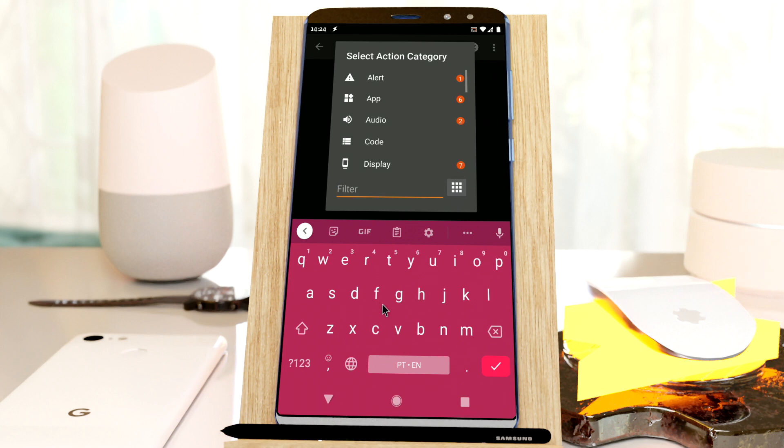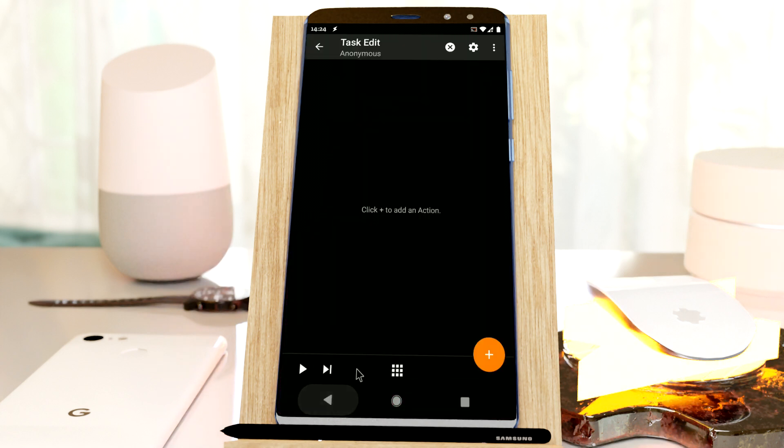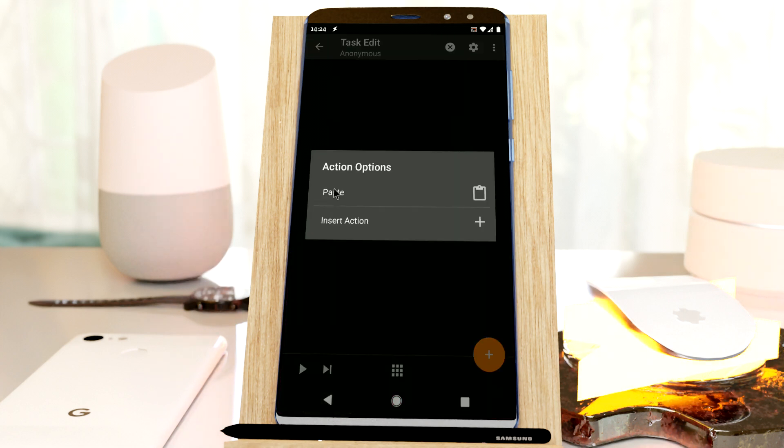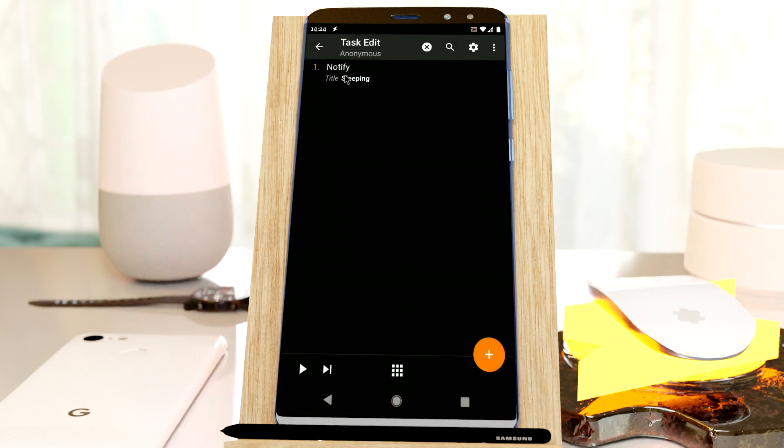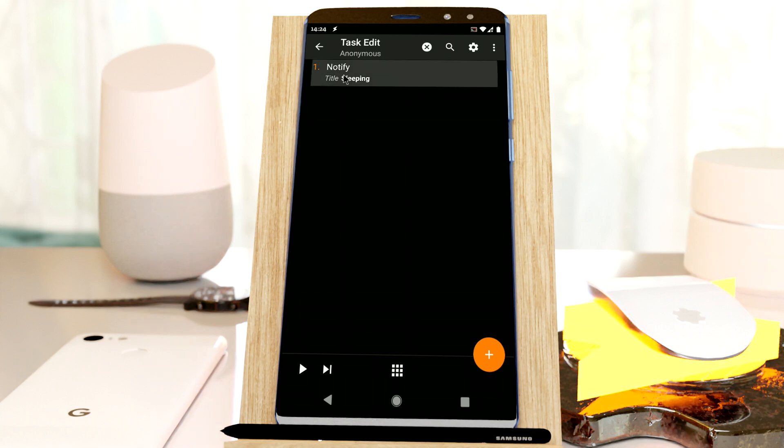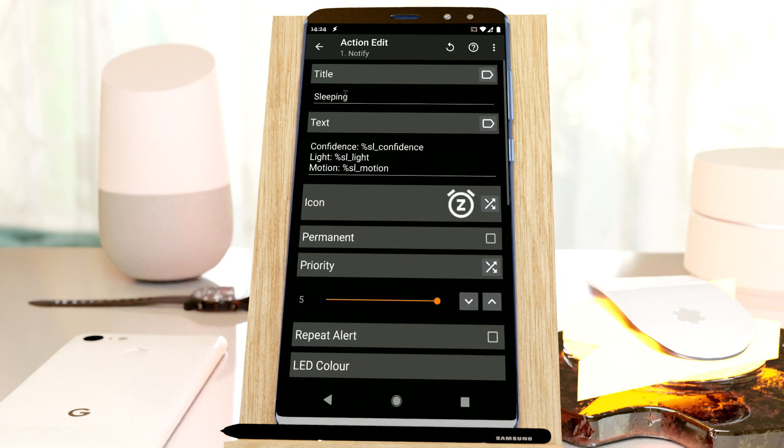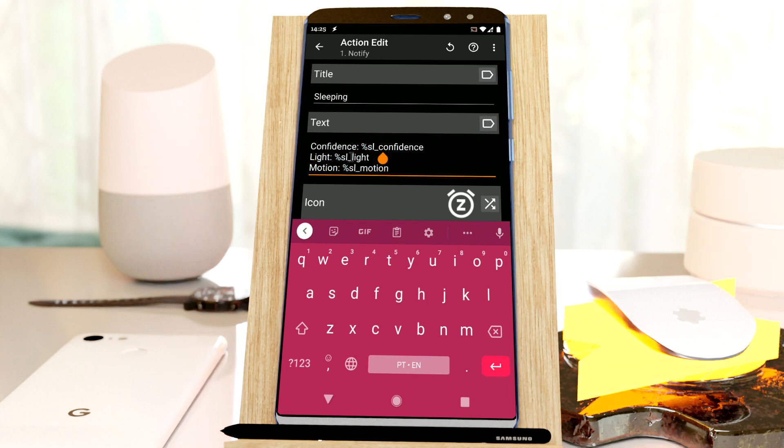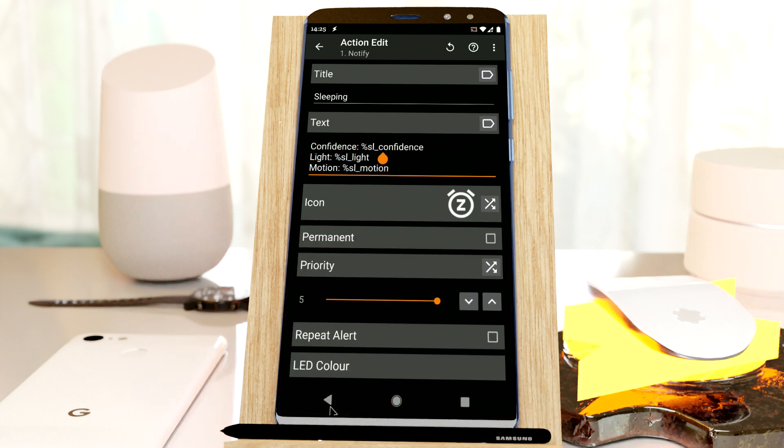Now I could create a notification, for example. I have an action already set up, a notification action with the title sleeping, and the text is simply these three variables so I can see their current value.